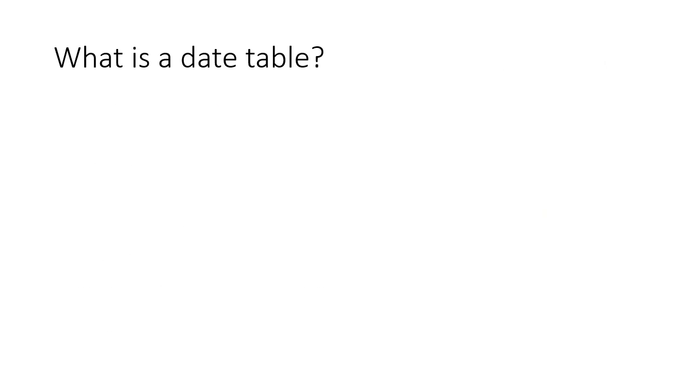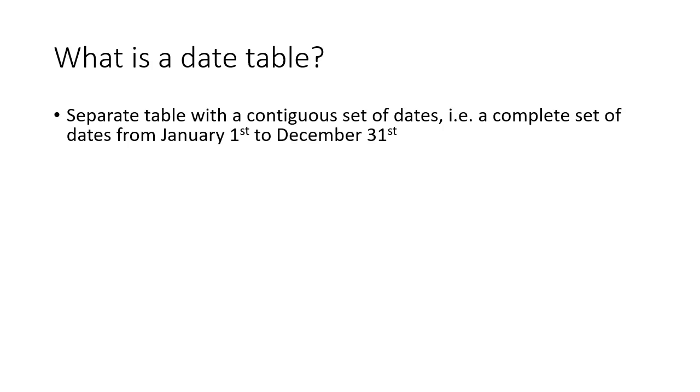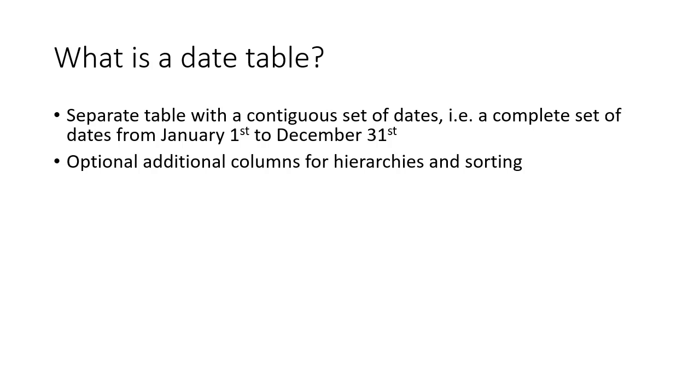Okay, so what is a date table? Well, it's a separate table with a contiguous set of dates, a complete set of dates from January 1st in one year to December 31st in another year. Additionally, we'll have optional columns which we could use for hierarchies and sorting and grouping data by.